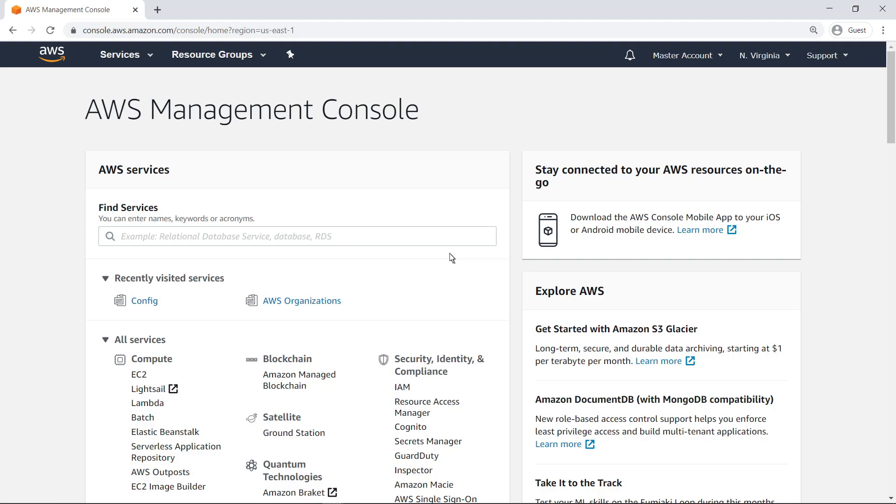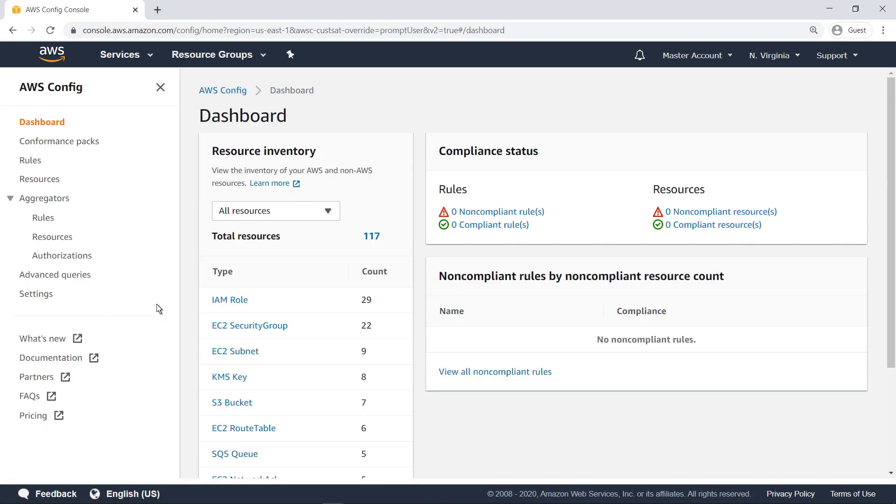Navigate to Config to get started. Go to the Settings page.